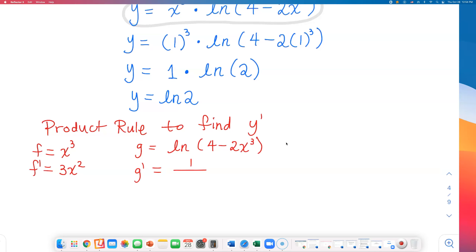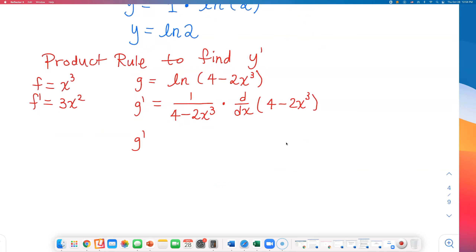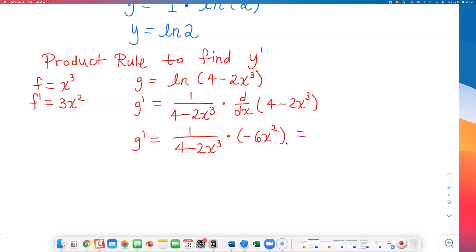The derivative of natural log of 4 minus 2x cubed is 1 over (4 minus 2x cubed) times the derivative of the inside — the log argument. That inside derivative gives negative 6x squared, so g prime equals negative 6x squared over (4 minus 2x cubed).